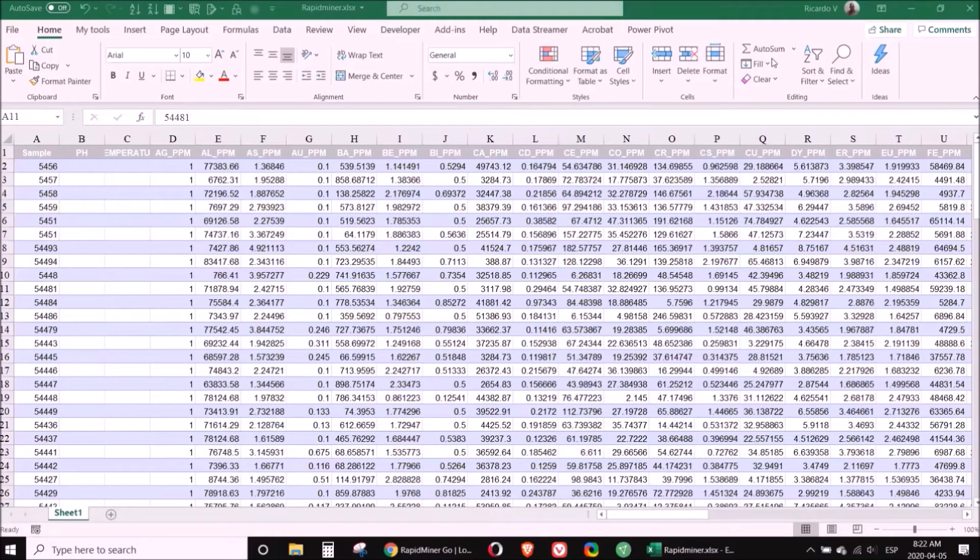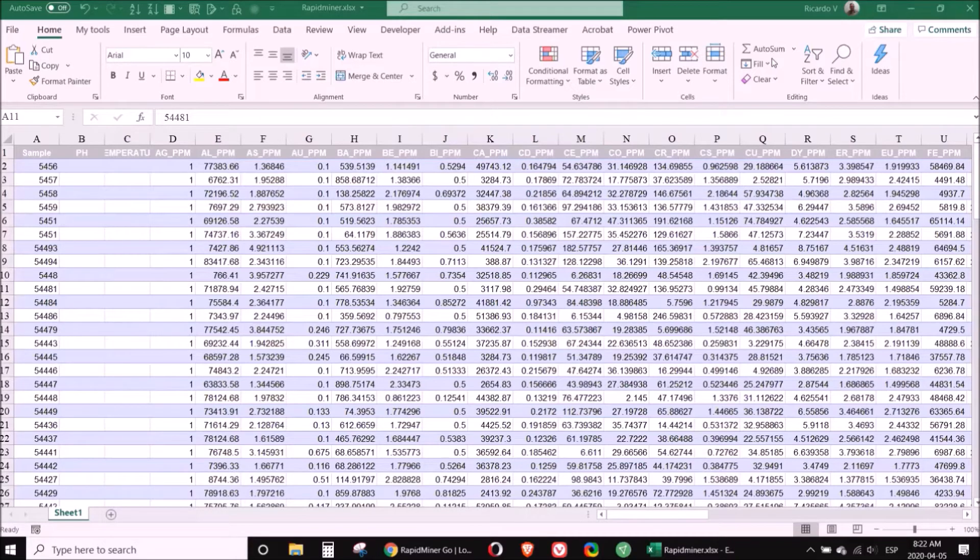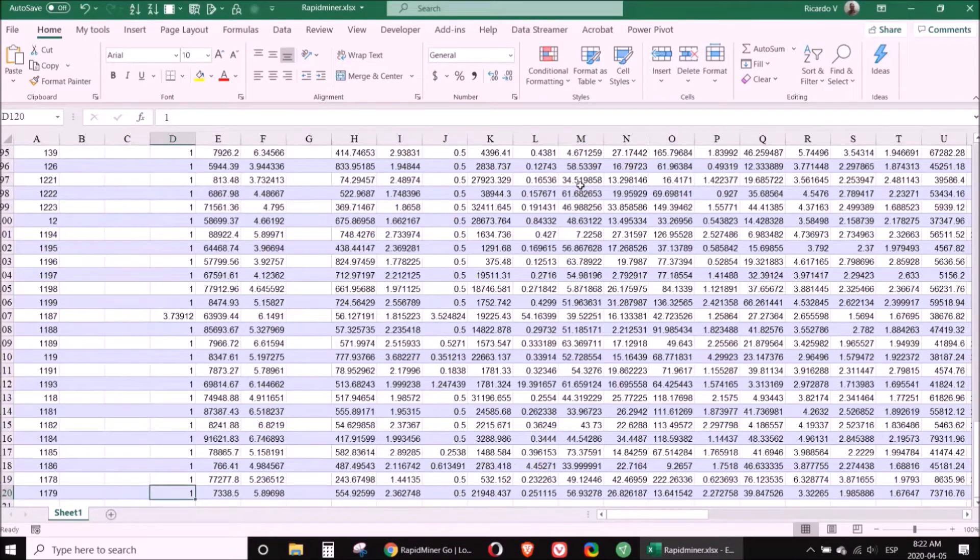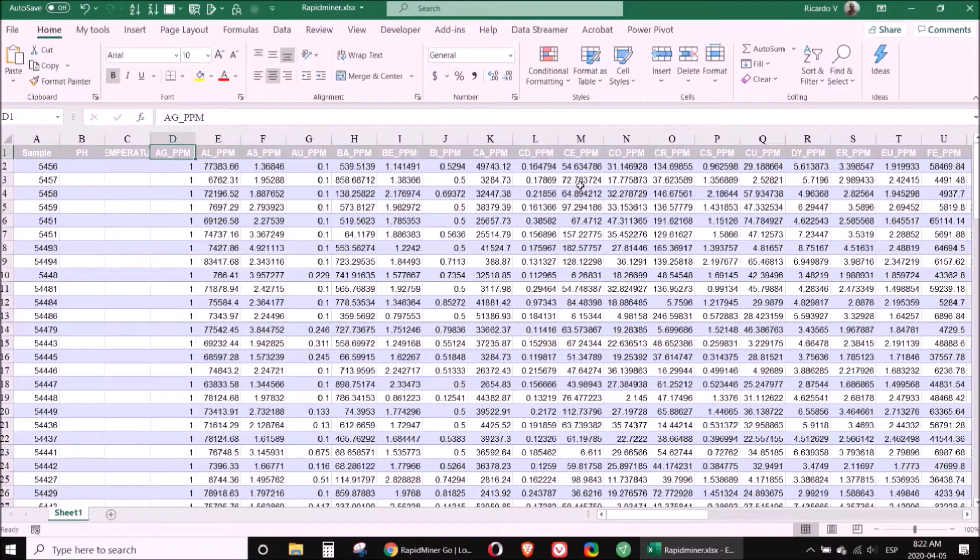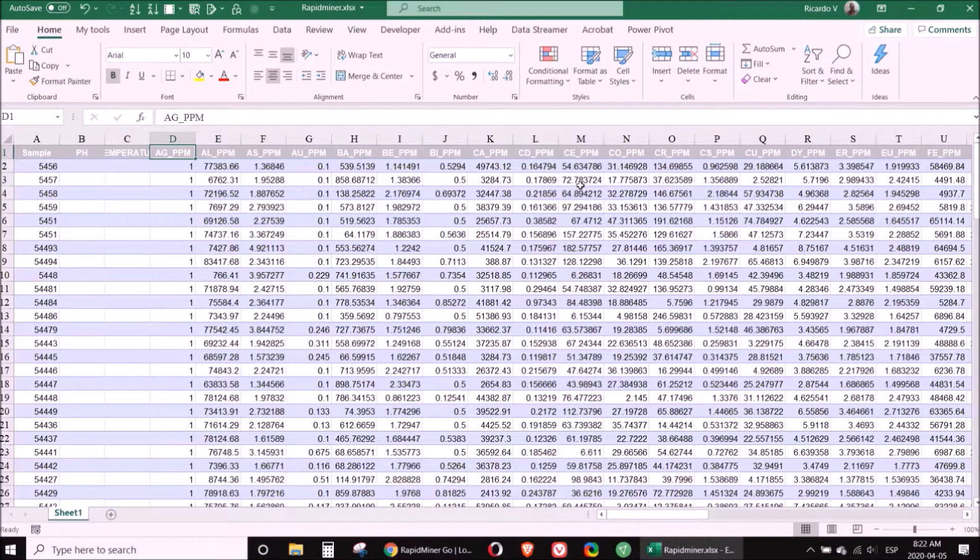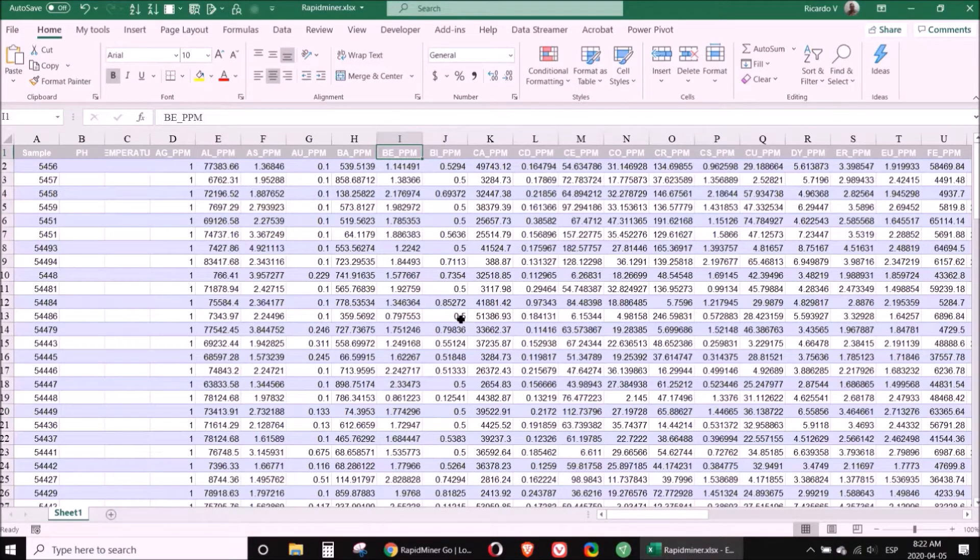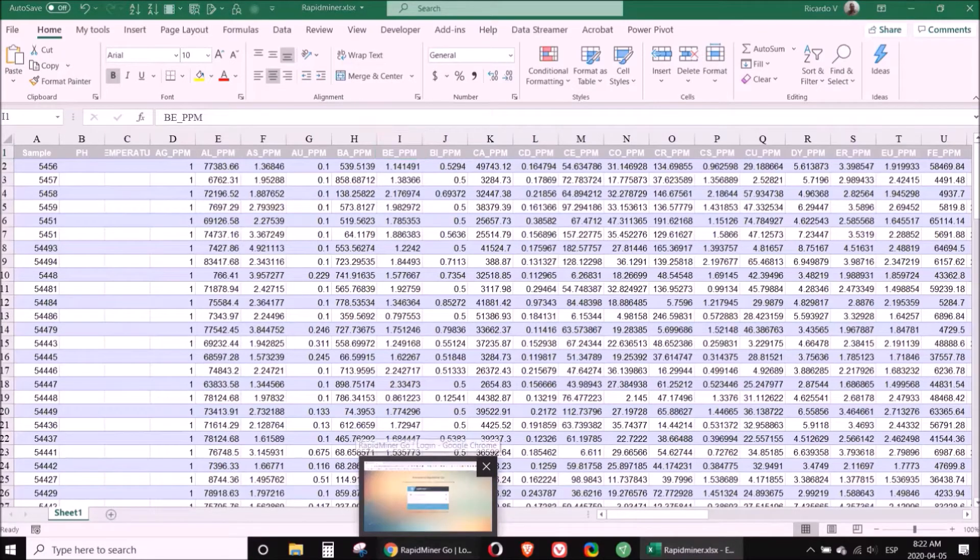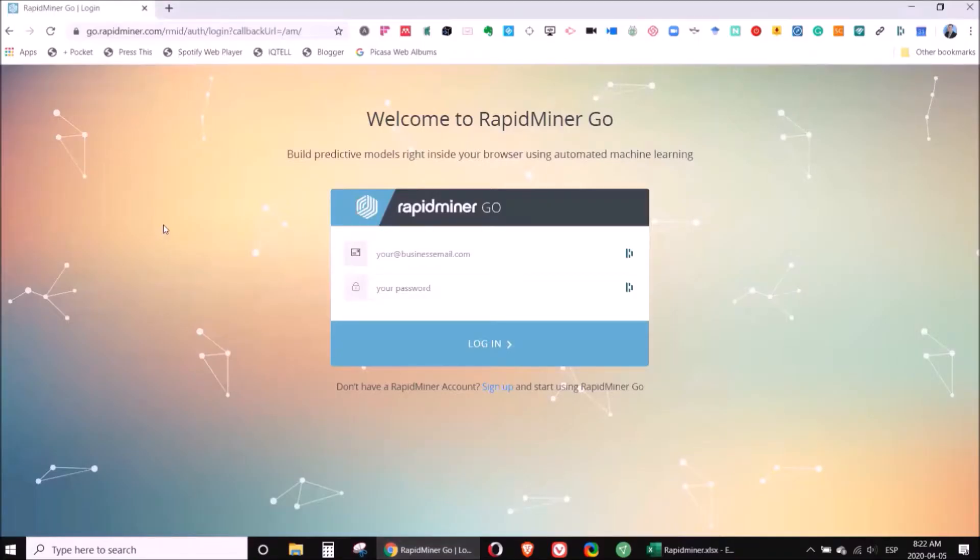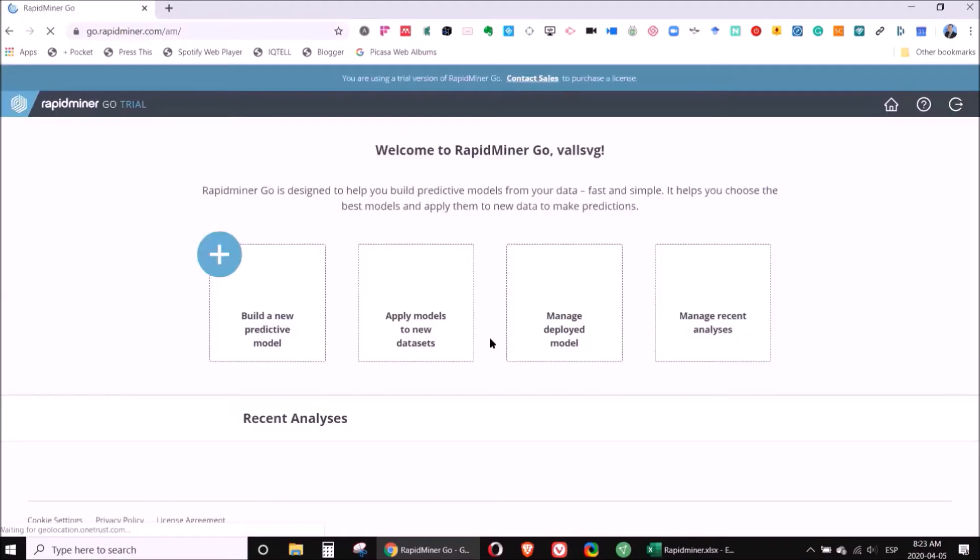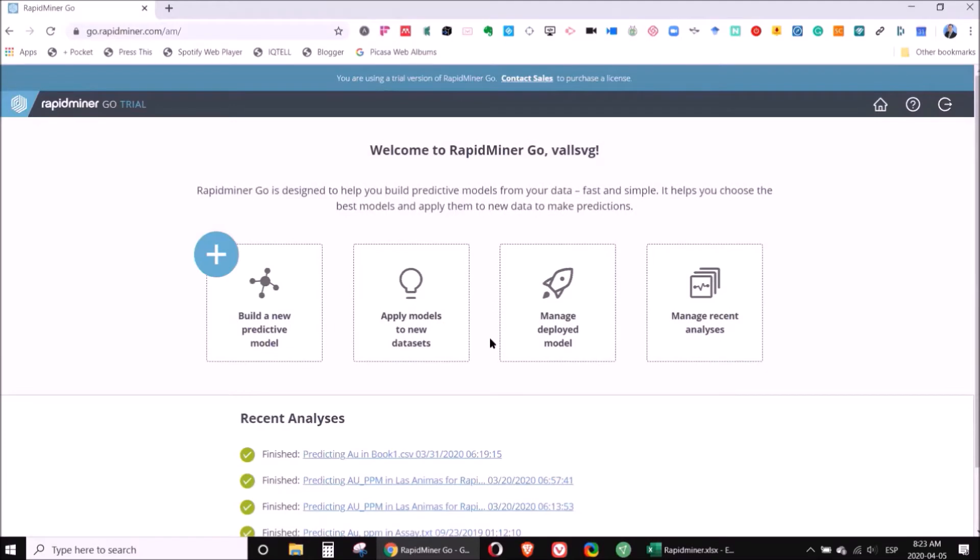We start with this Excel table which has a total of 68 parameters and about 119 samples. It's a normal dataset, the only difference is that all the elements have already been converted to parts per million. To process this data, we will use RapidMiner. You should go to rapidminer.com and open an account. Once you have the account, you have access to the free RapidMiner Go, and this is a way of processing the data very quickly.